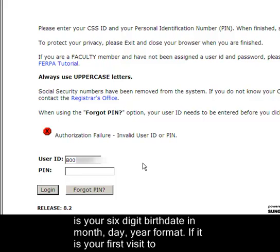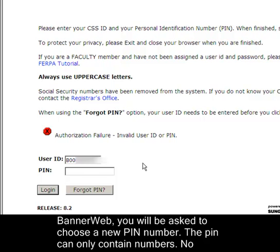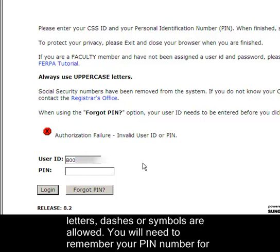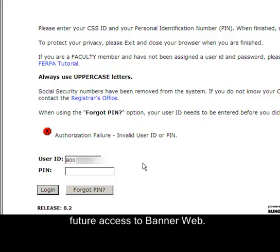If it is your first visit to BannerWeb, you will be asked to choose a new PIN number. The PIN can only contain numbers — no letters, dashes, or symbols are allowed. You will need to remember your PIN number for future access to BannerWeb.